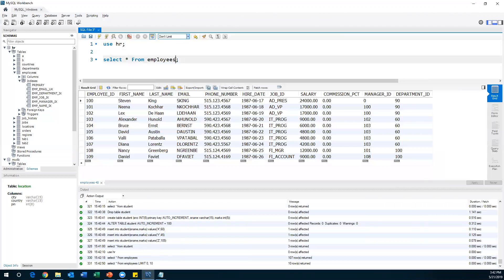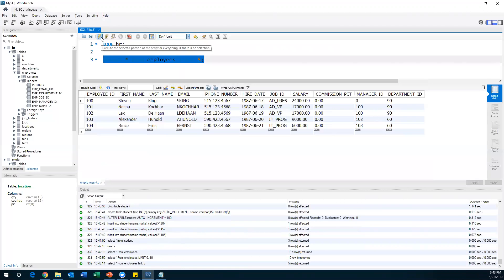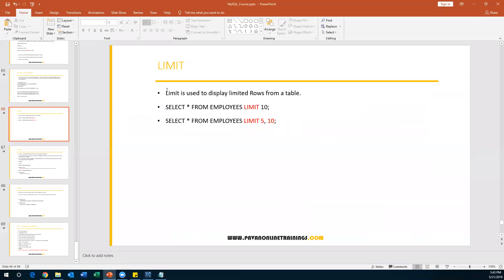Instead of using that Workbench dropdown option, through a query we can also do this using the LIMIT keyword. I say SELECT * FROM employees LIMIT 5, and I want to print only five records. When I execute this query, it will give you only five records. The LIMIT keyword is used to display a limited number of rows from the table.